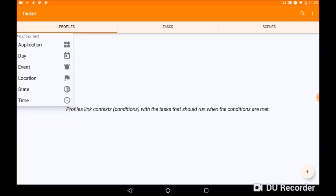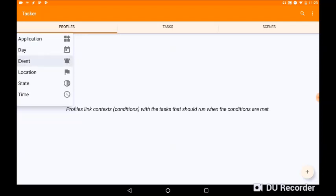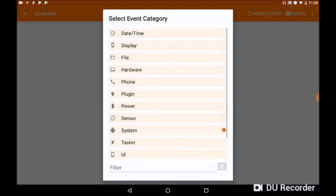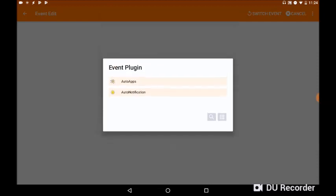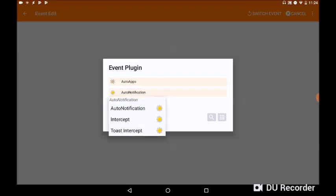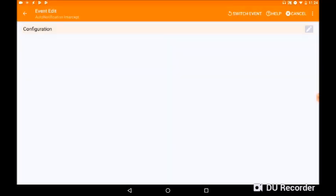Okay, we're now going to go to Plugin, and we're going to click on Auto Notification, and then we're going to click on Intercept.